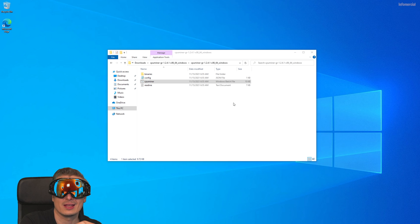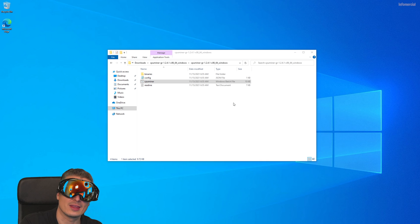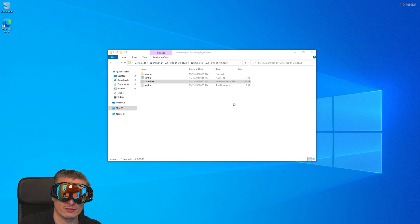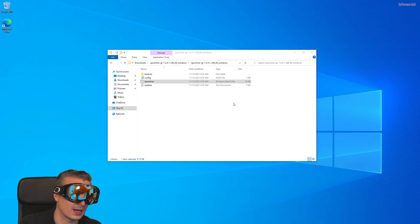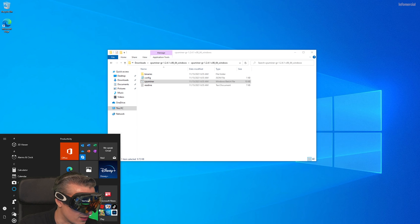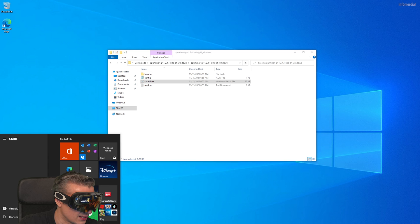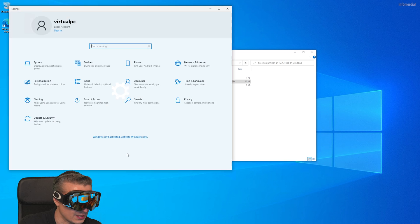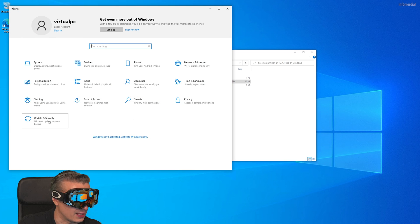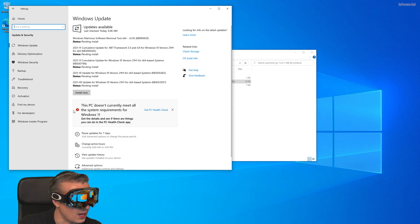The only thing they make different is they changed the wallet address to their address so that the money, their rewards, they don't have to pay the electricity, they don't have to buy the hardware. This is perfectly safe if you get this software from a trusted source. So simply go to Settings and go to Update and Security.